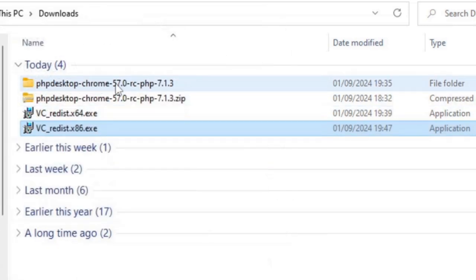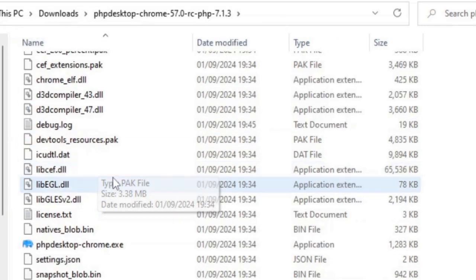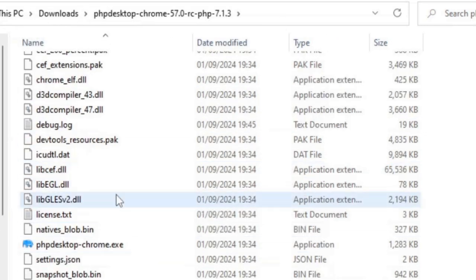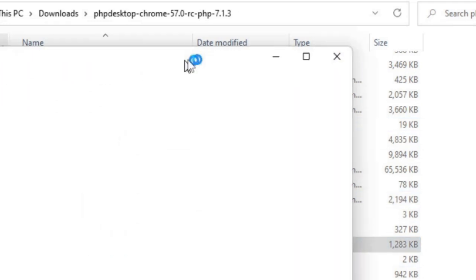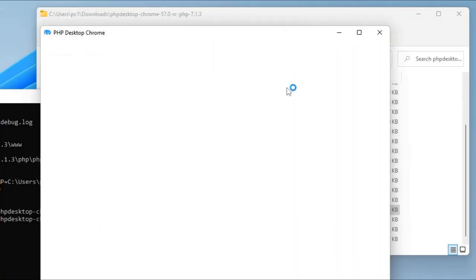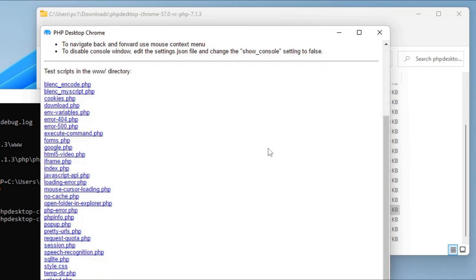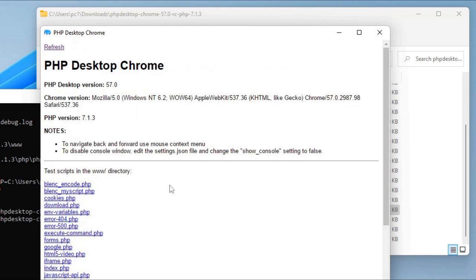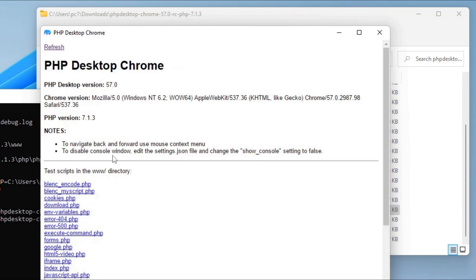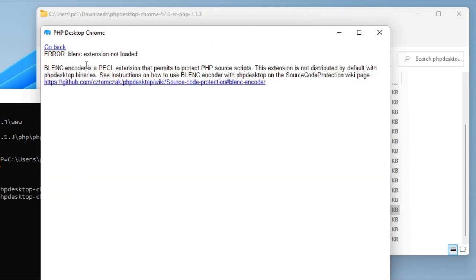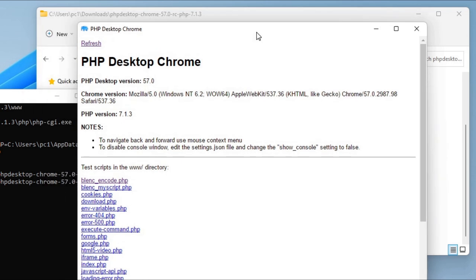Now I'll just go back to the exe file for the PHP desktop and click on it again. This time it's successful, and it's coming back with all these example PHP files over here. What I'll do now is write my own version of the PHP application and just see whether it works, just a basic Hello World application.